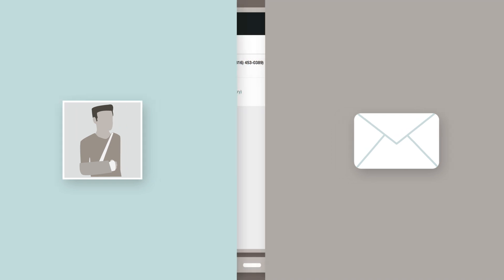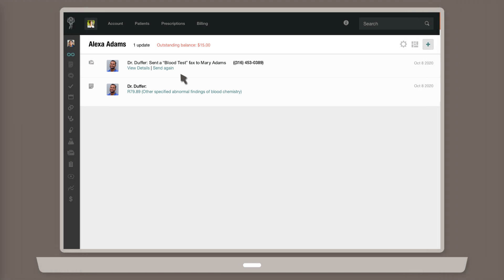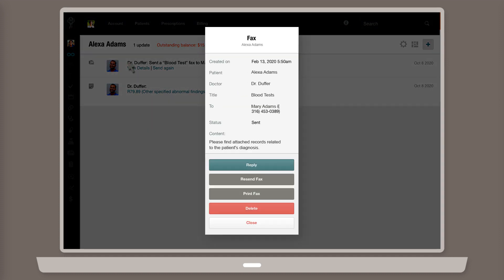If you need to, you can also resend a fax message that was sent successfully. Simply navigate to the fax note in the patient's chart, then click Resend Fax.